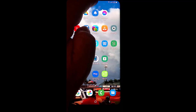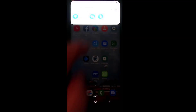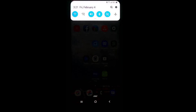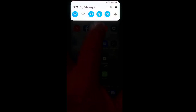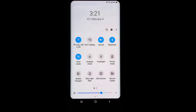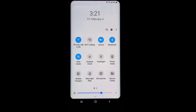You can get a full or abbreviated quick settings tray. Go to the top of the screen and drag it down to see the abbreviated quick settings tray. Drag it all the way down and you will see the full quick settings tray.